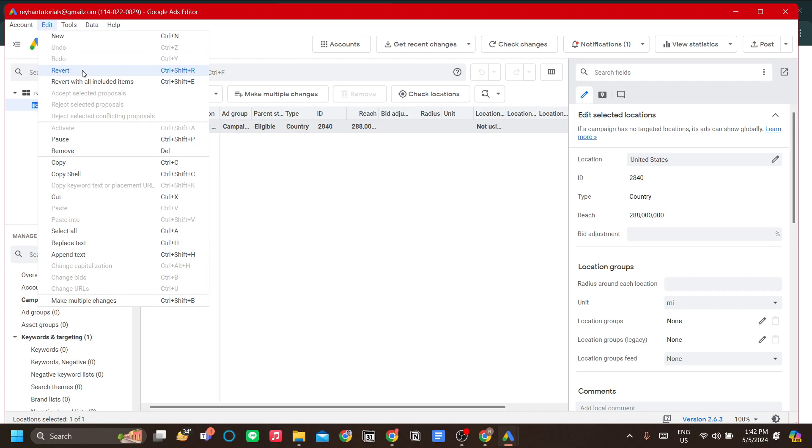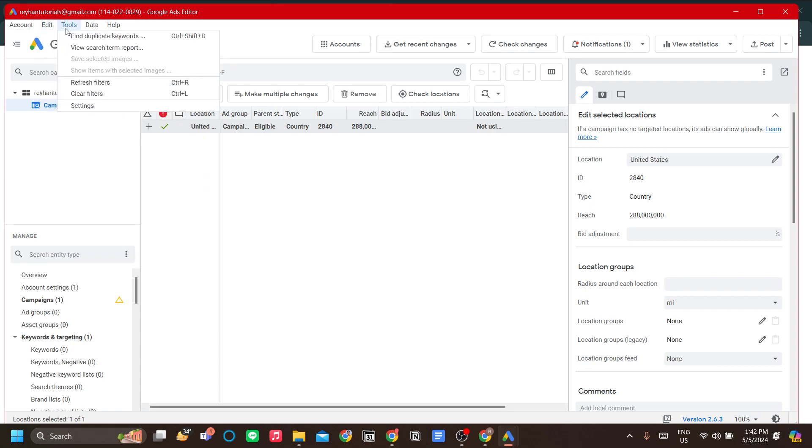The Edit menu contains some basic functionalities like you would expect in an editor program. Now the Tools have an interesting tool, which is the Find Duplicate Keywords, which is very useful if you want to check the consistency of your campaigns.